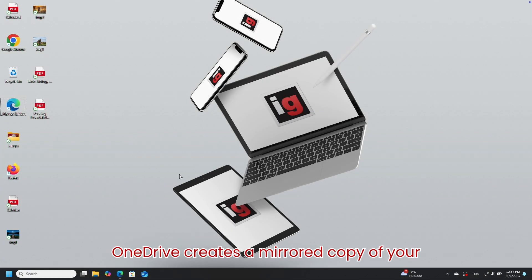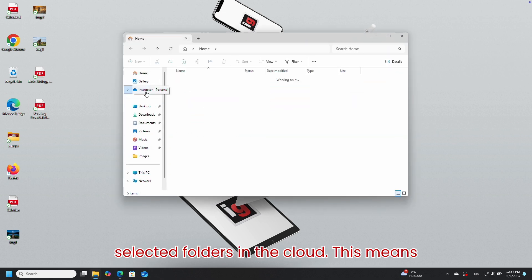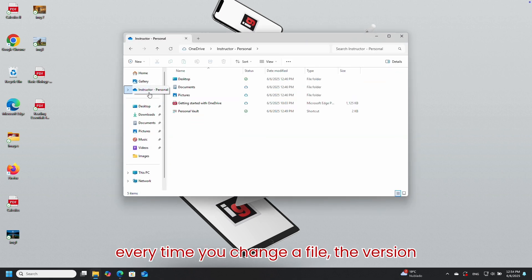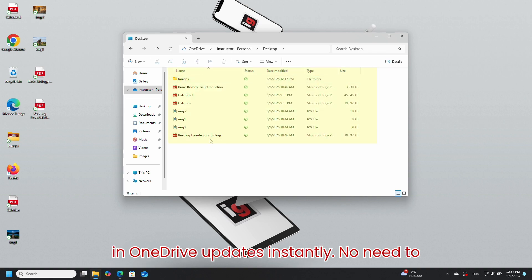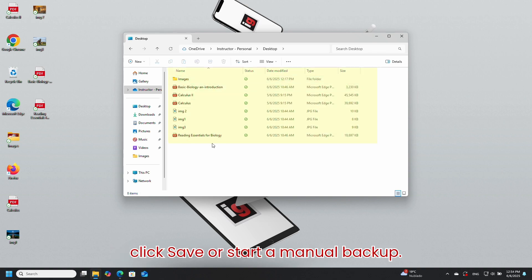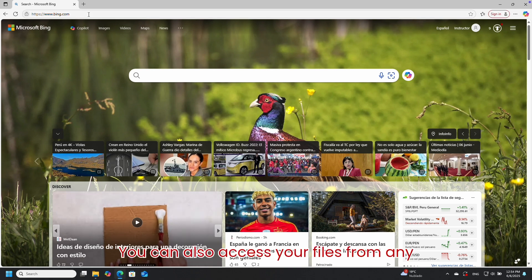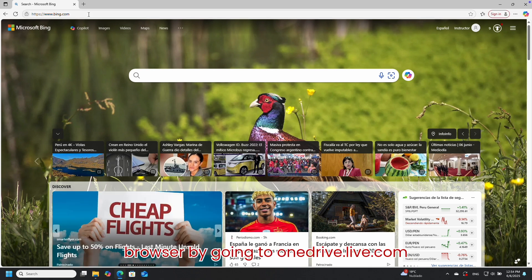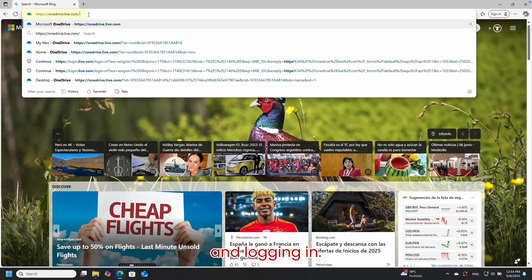OneDrive creates a mirrored copy of your selected folders in the cloud. This means every time you change a file, the version in OneDrive updates instantly. No need to click Save or start a manual backup. You can also access your files from any browser by going to onedrive.live.com and logging in.